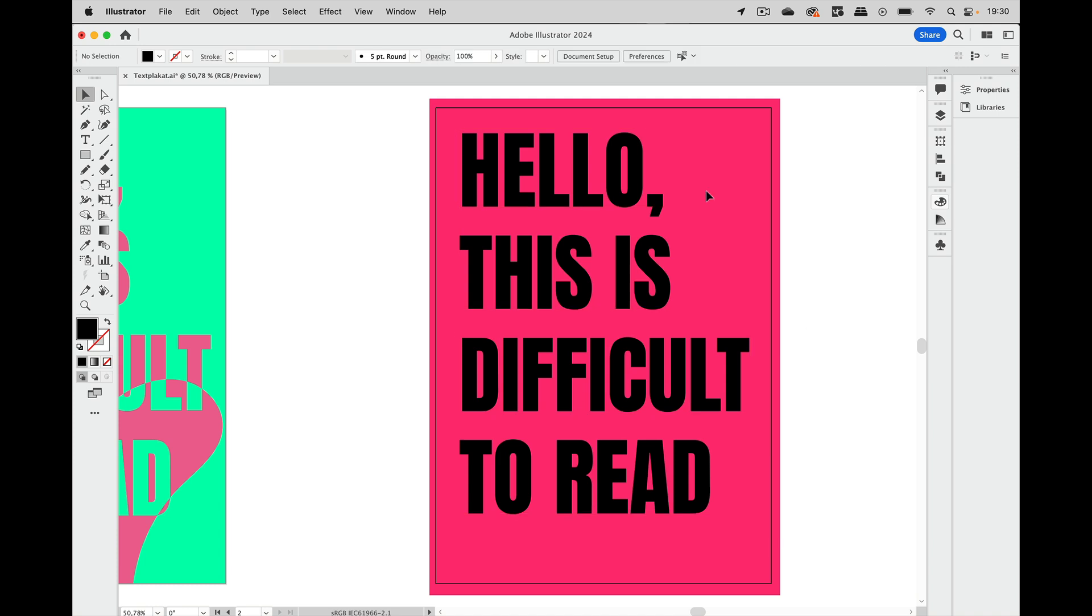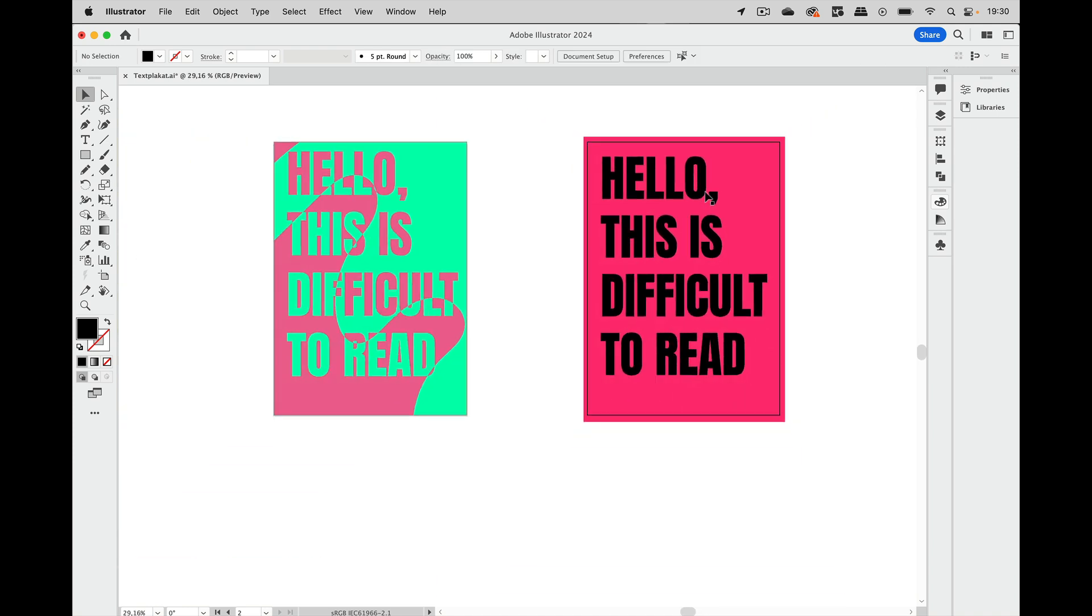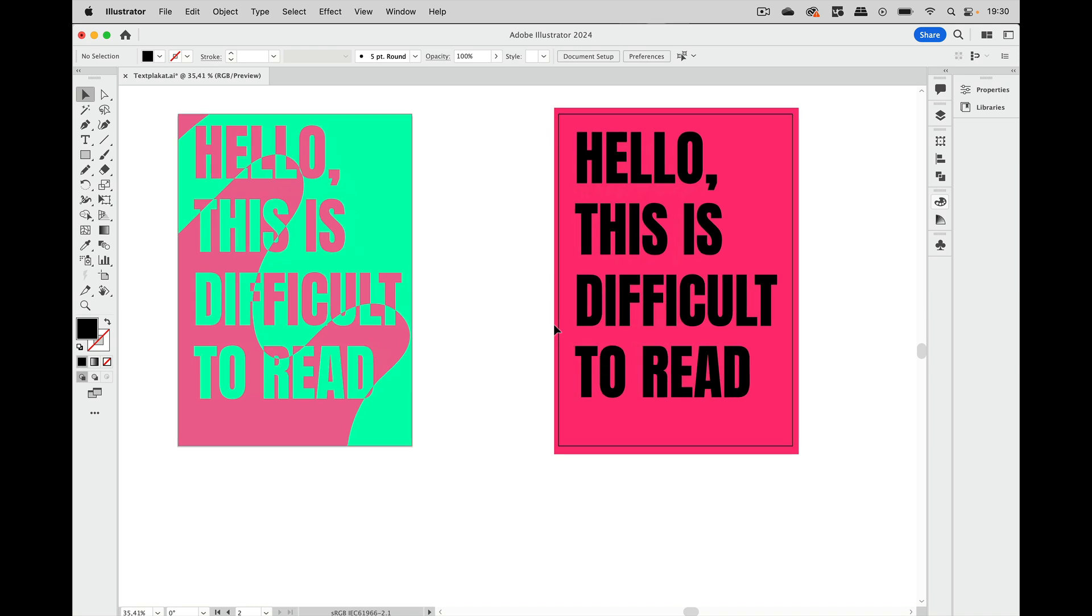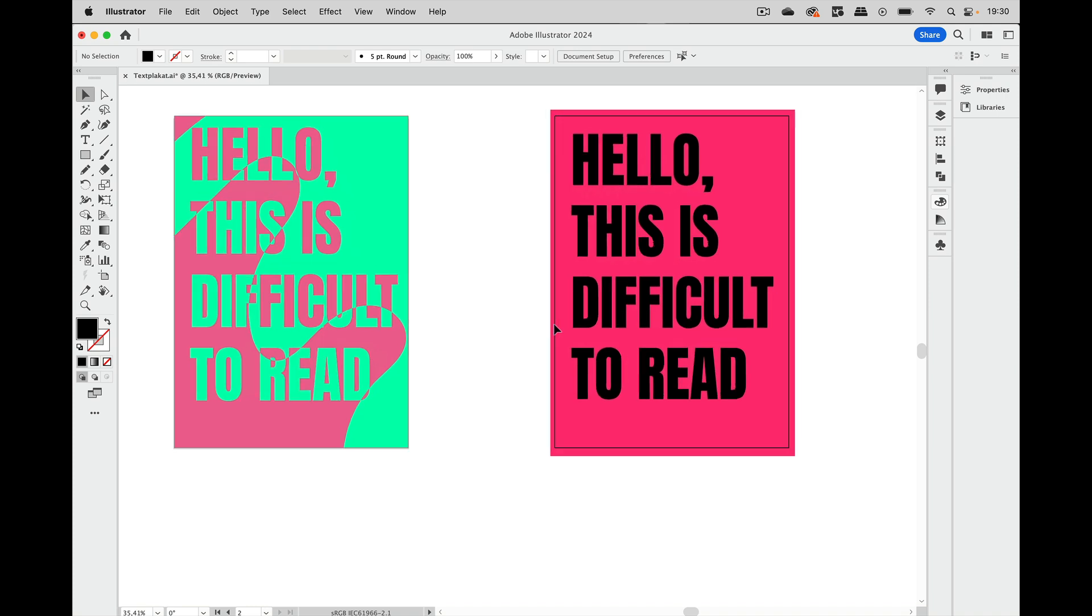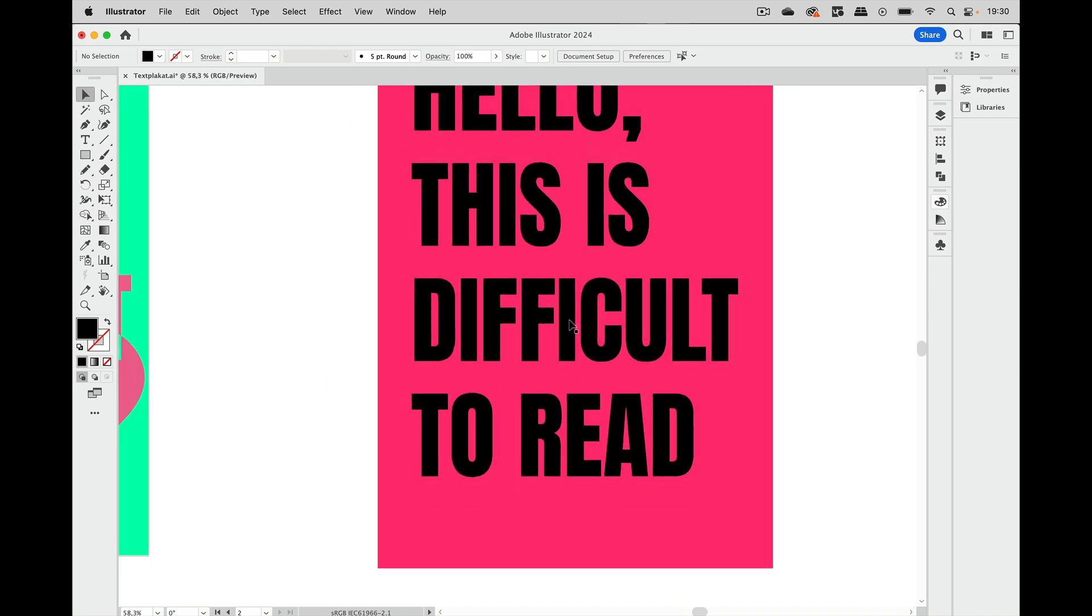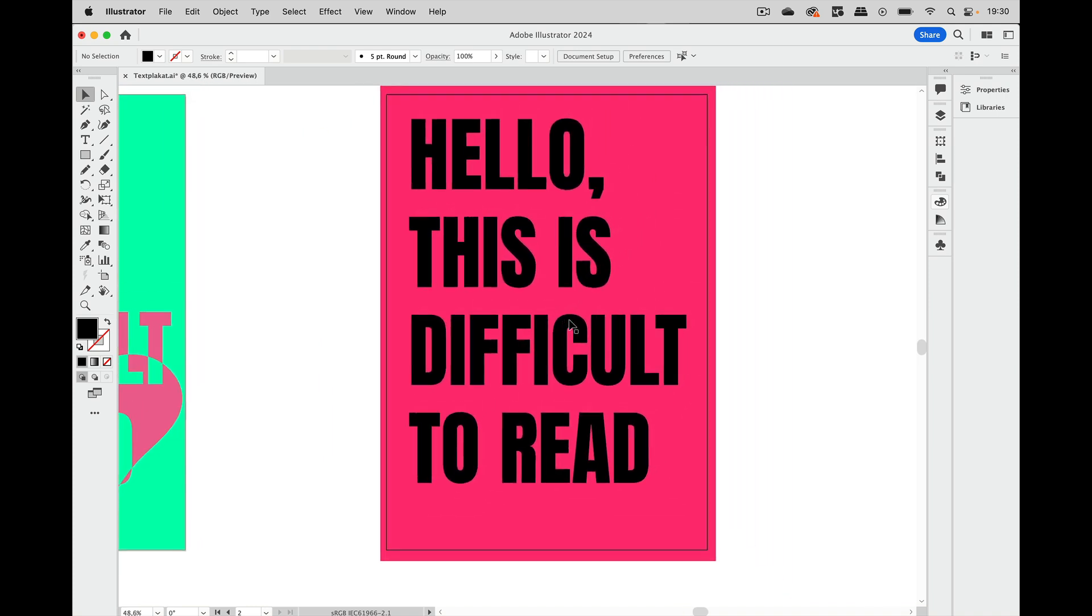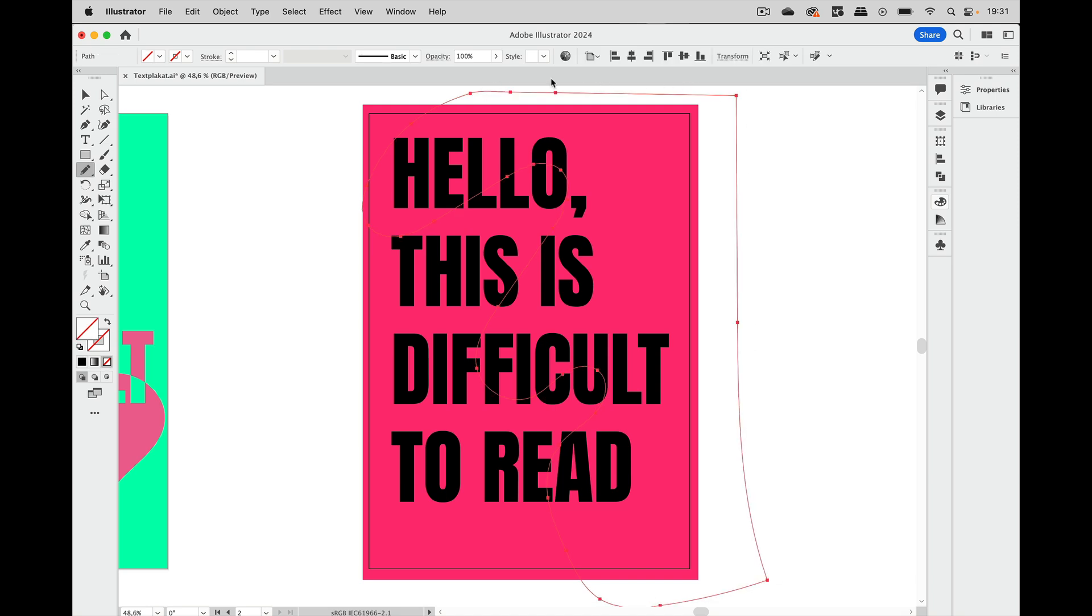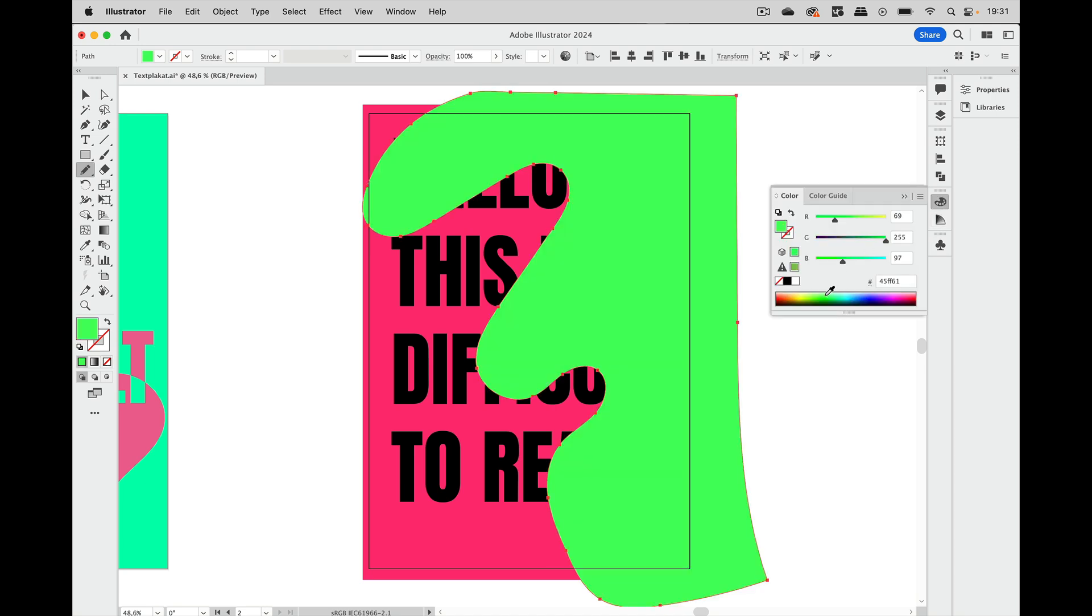And the next thing is we need this kind of shape, this flowing shape that we have there. So let's just take the pencil tool and then let's just draw this and it can be larger. That doesn't matter a lot. And let's apply that kind of green color to it.